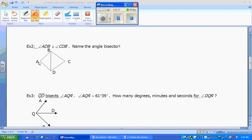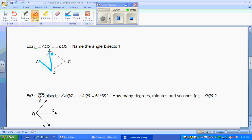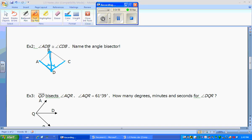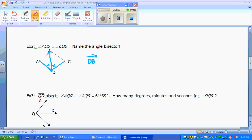Example two: name the bisector. We have angle ADB — so we go from A to D to B — and angle CDB. These two angles are congruent, so what's doing the bisecting? The bisecting has to go from D to B, meaning that ray DB is the bisector.